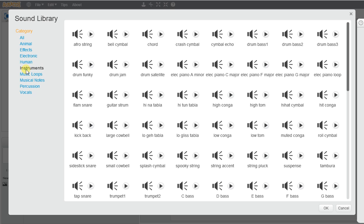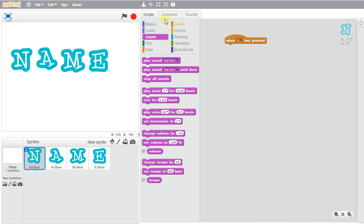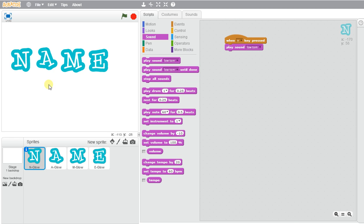So there's so many different options that you can have. And you could go ahead and pick a different instrument. We'll do that one. So when N is pressed, when I press N on my keyboard, that is what is heard.